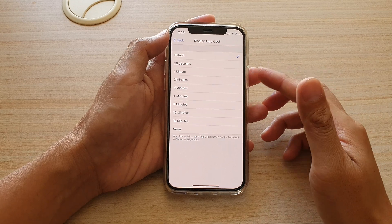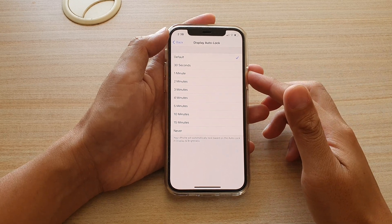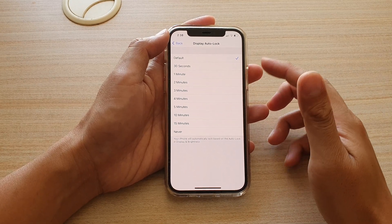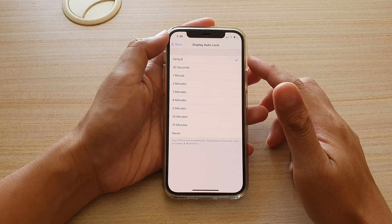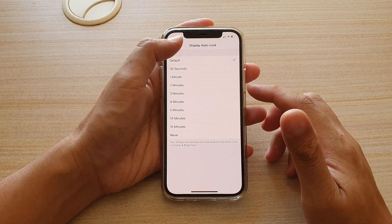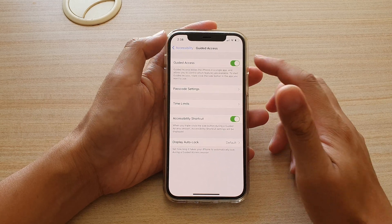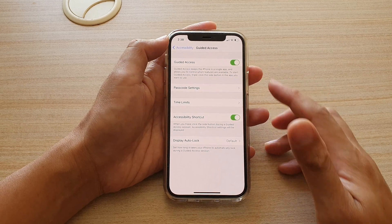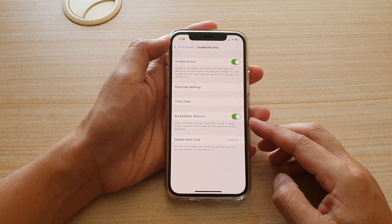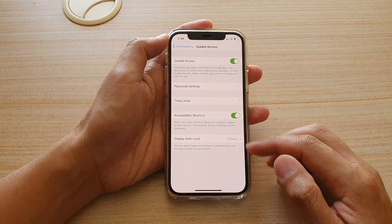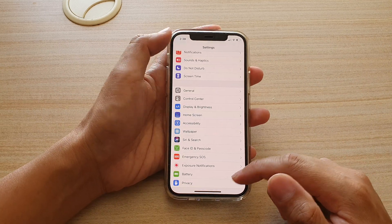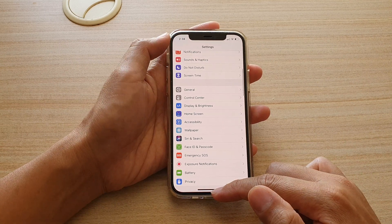In this video we're going to take a look at how you can change the display auto lock time for guided access on your iPhone 12 or the iPhone 12 Pro. First, let's go back to your home screen by swiping up at the bottom of the screen.